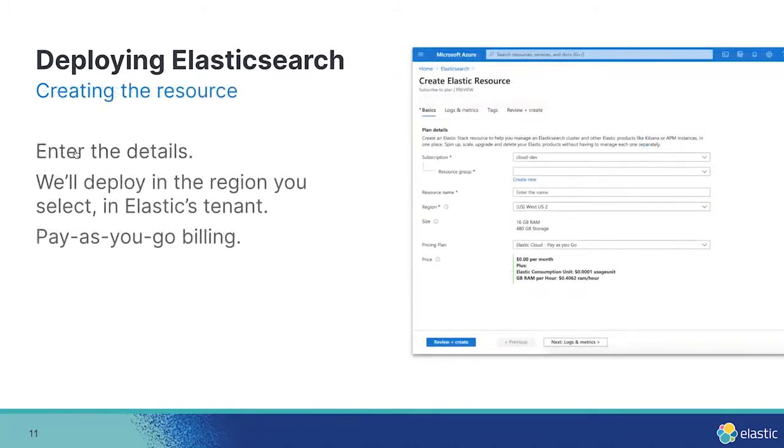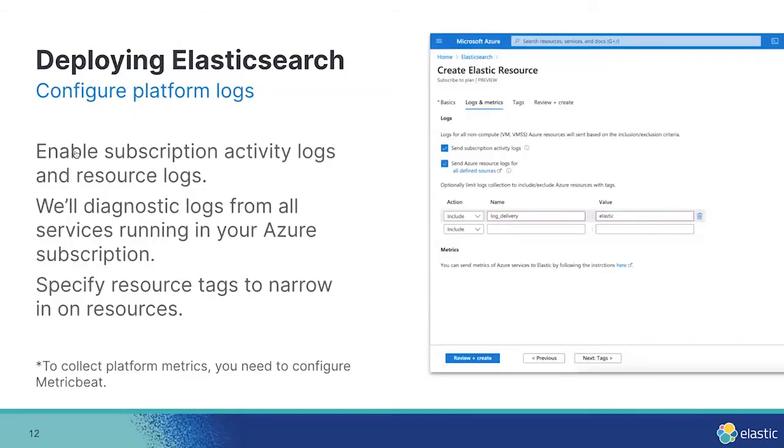Now you're seeing the Create Elasticsearch resource page. This is really familiar, and it's similar to every other Create resource page within the Azure portal. Here, you can give your cluster a name and select the region in which you want to deploy into. You can also see the default size and price, which you can change after you create the actual resource.